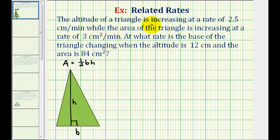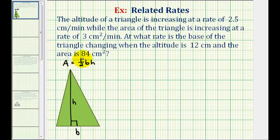The altitude or height of a triangle is increasing at a rate of 2.5 centimeters per minute, while the area of the triangle is increasing at a rate of 3 centimeters squared per minute. We want to know at what rate the base of the triangle is changing when the altitude or height is 12 centimeters and the area is 84 centimeters squared.